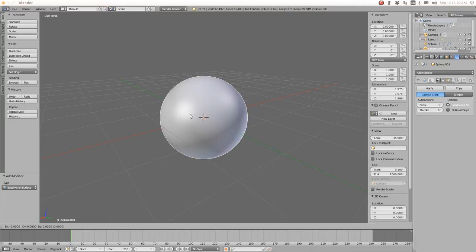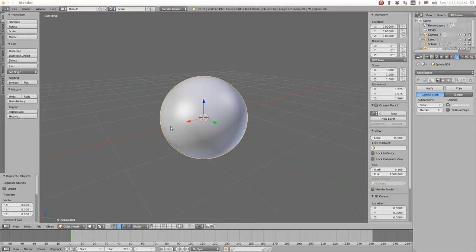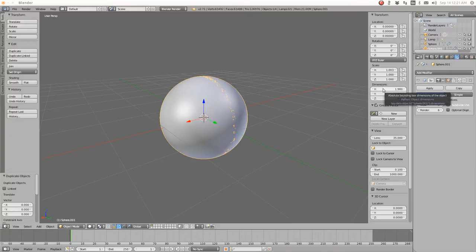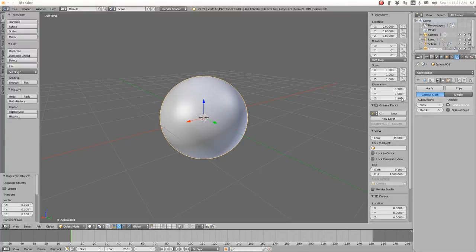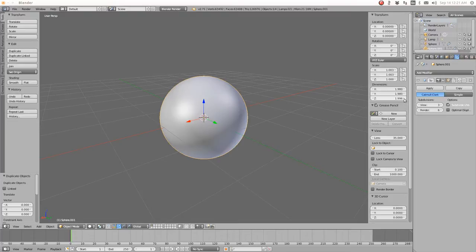Shift D and Enter gives us a duplicate. You don't see it here because it's right on top of the other. We're going to make this one about 0.05 points larger — so 1.980 — and we copy the value by hovering over the X dimension with Ctrl C, then hover over Y and Ctrl V. That copies it. So we added five points and we'll add ten on the Z.